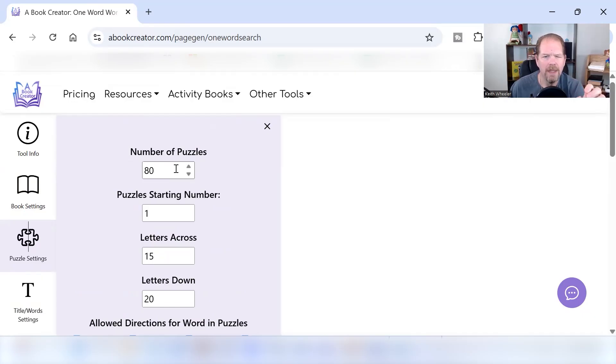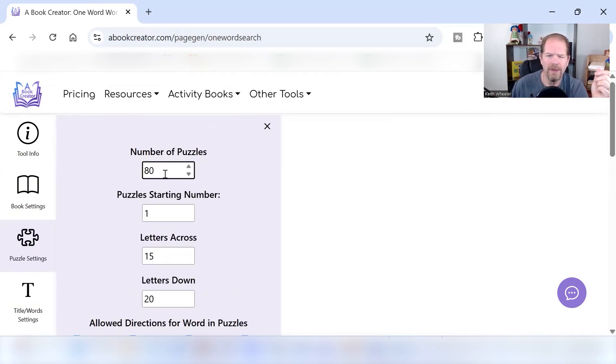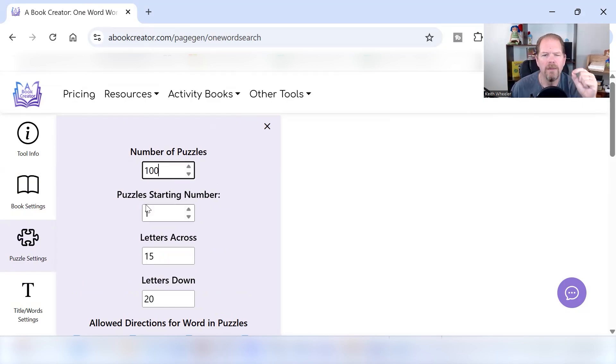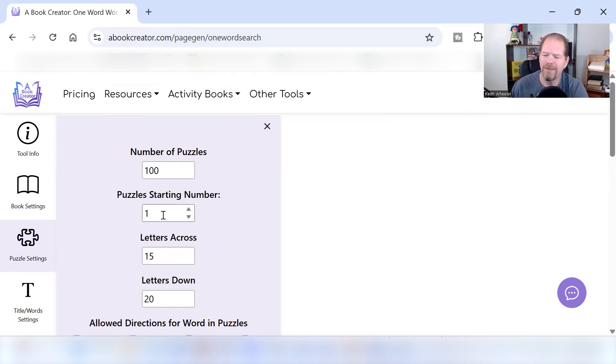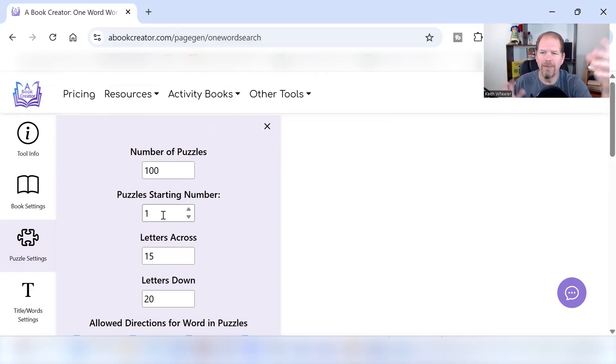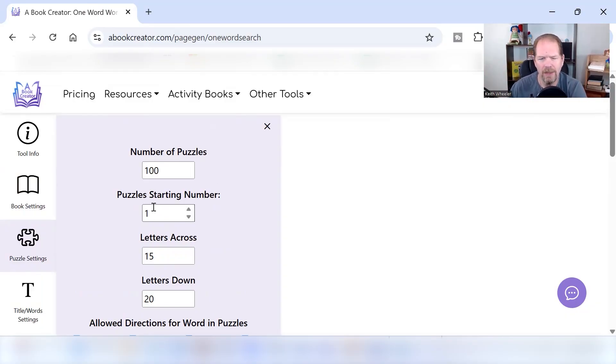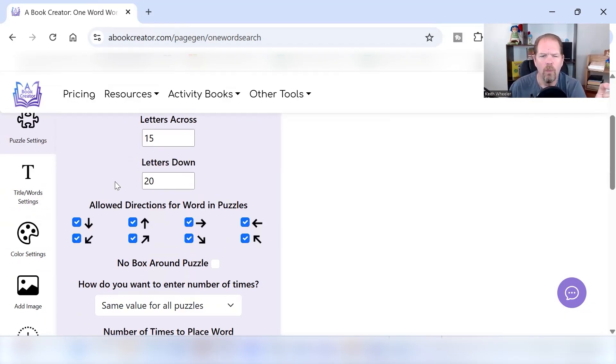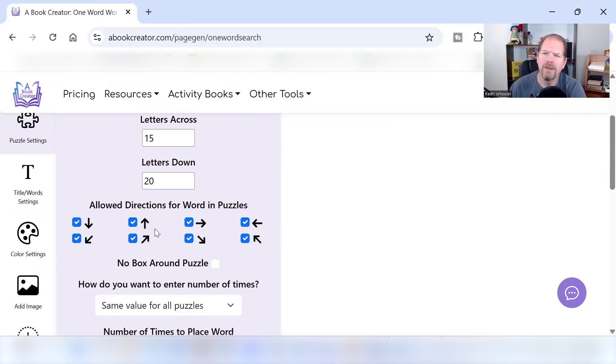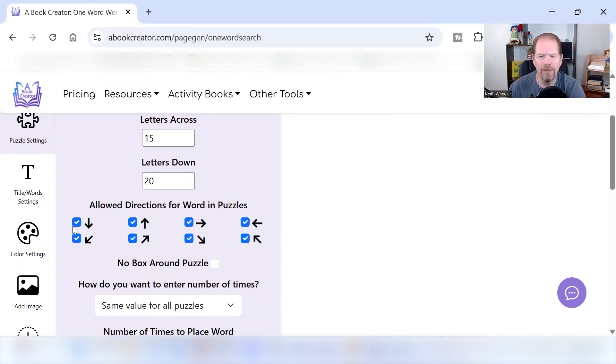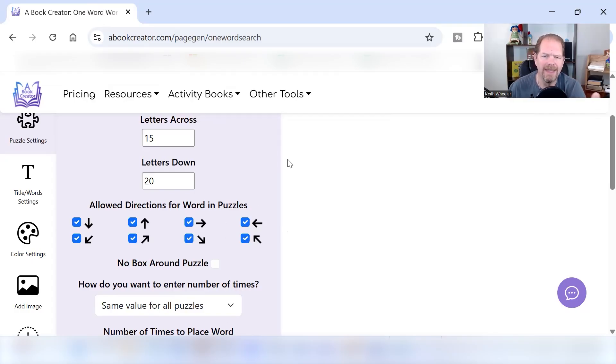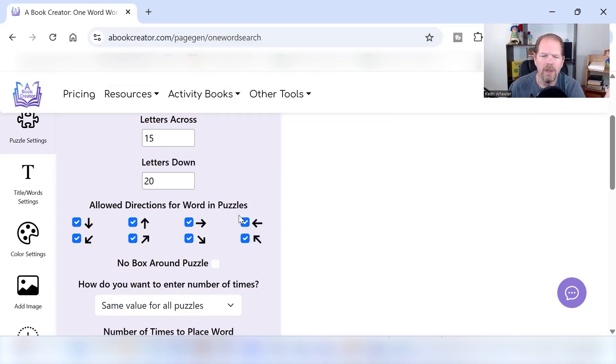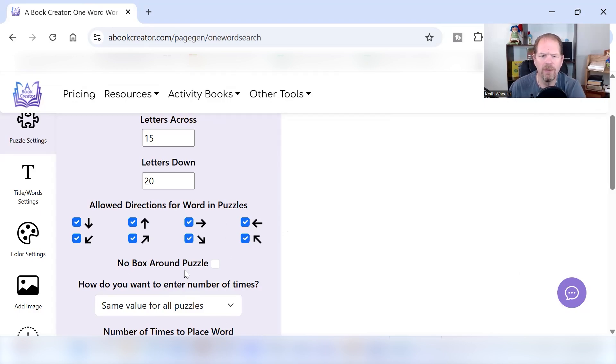Now we're going to do the puzzle settings. The number of puzzles I'm going to do, I'm going to do a nice even 100. Puzzles are going to start at number one. You might want to change this if you're going to combine different types of puzzles. The number of letters across, number of letters down, what directions are allowed. Depending on how complex you want to make it, you can deselect. It defaults to everything being selected. You can always go in and deselect, especially if you're doing for like children and things like that. If it's for kids, you may only want to do left to right and only up to down.